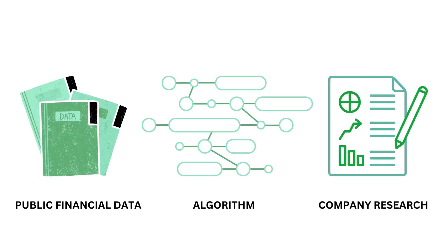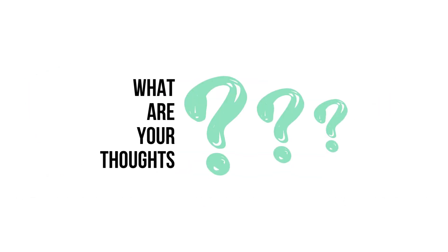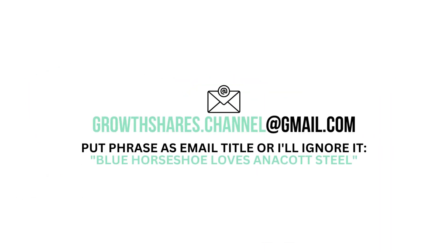This analysis uses public financial data, research, and a proprietary algorithm to come up with this company's grades. But what are your thoughts? Do you agree? Want to talk business? Email me and follow the instructions on the screen. Invest wisely and, as always, take care of your money.